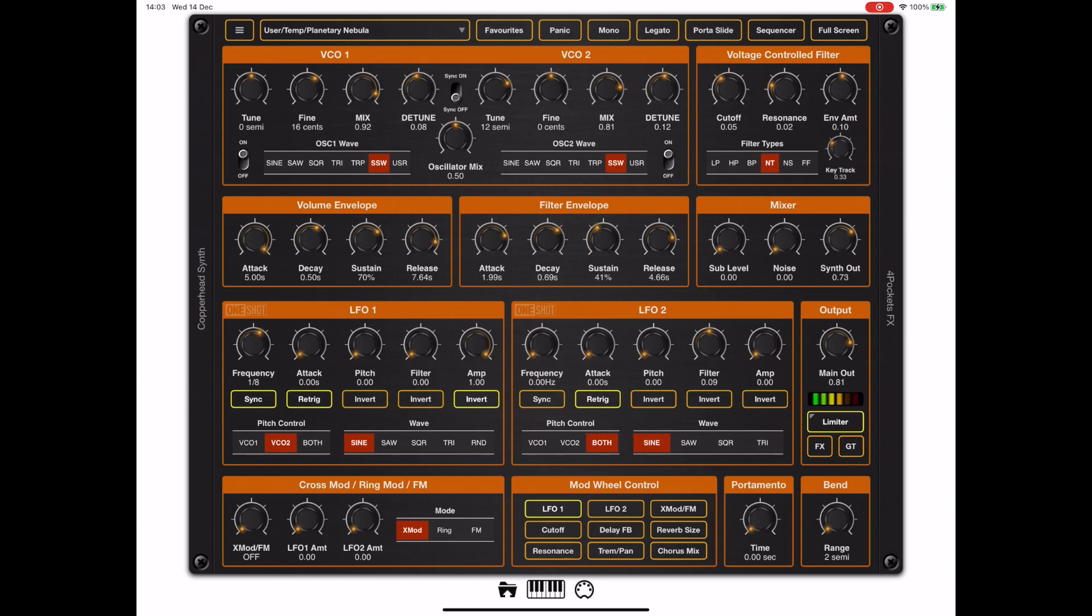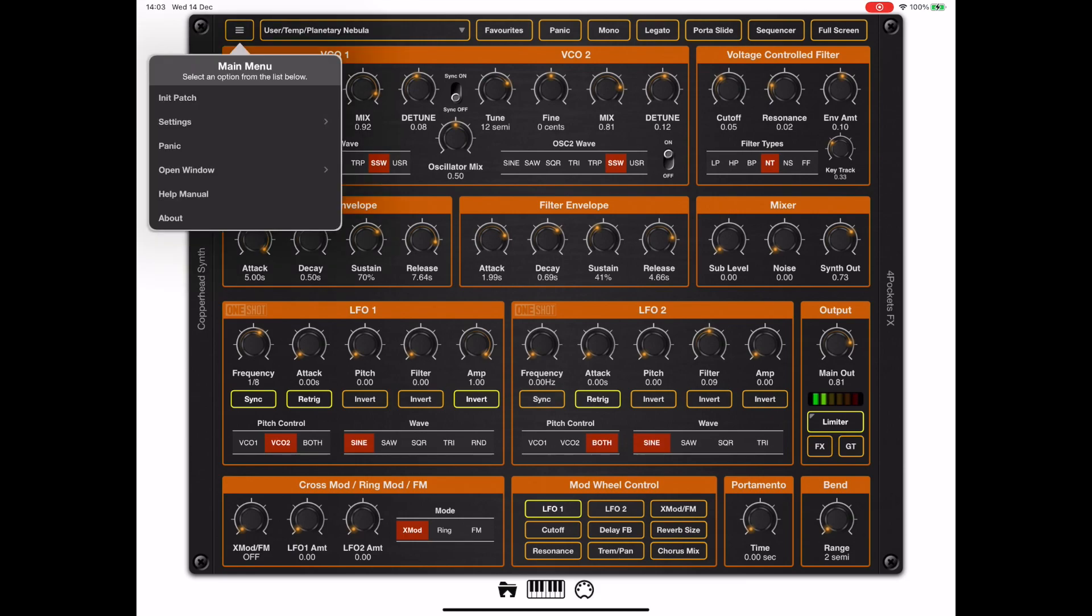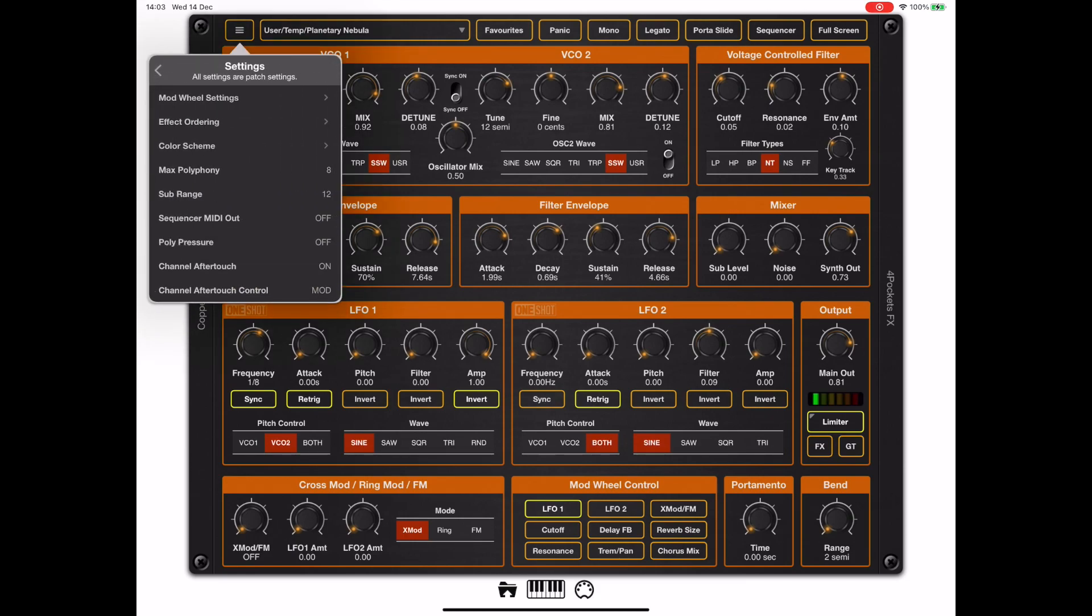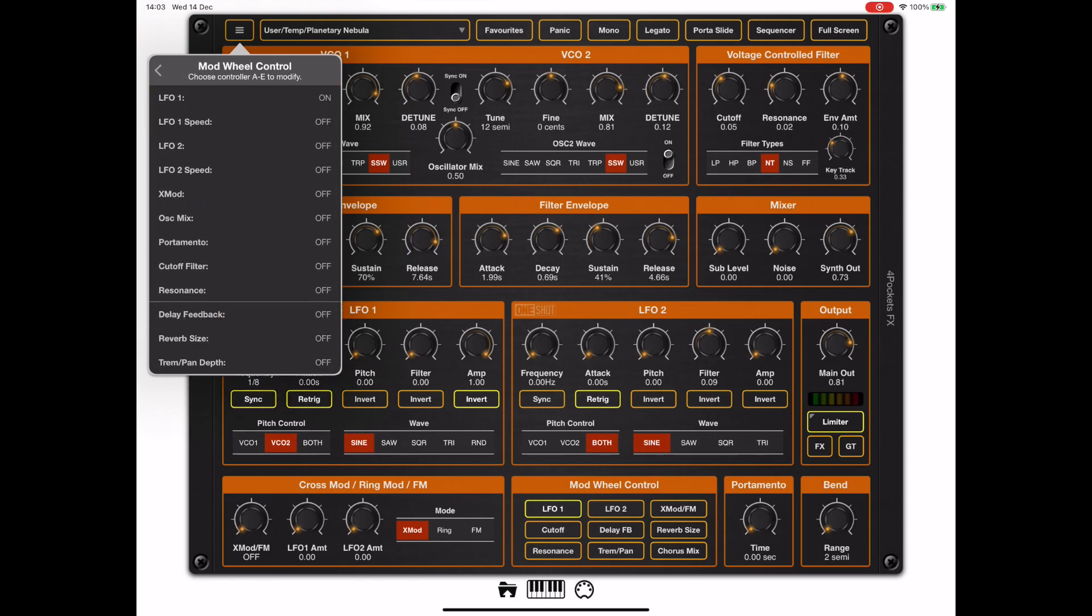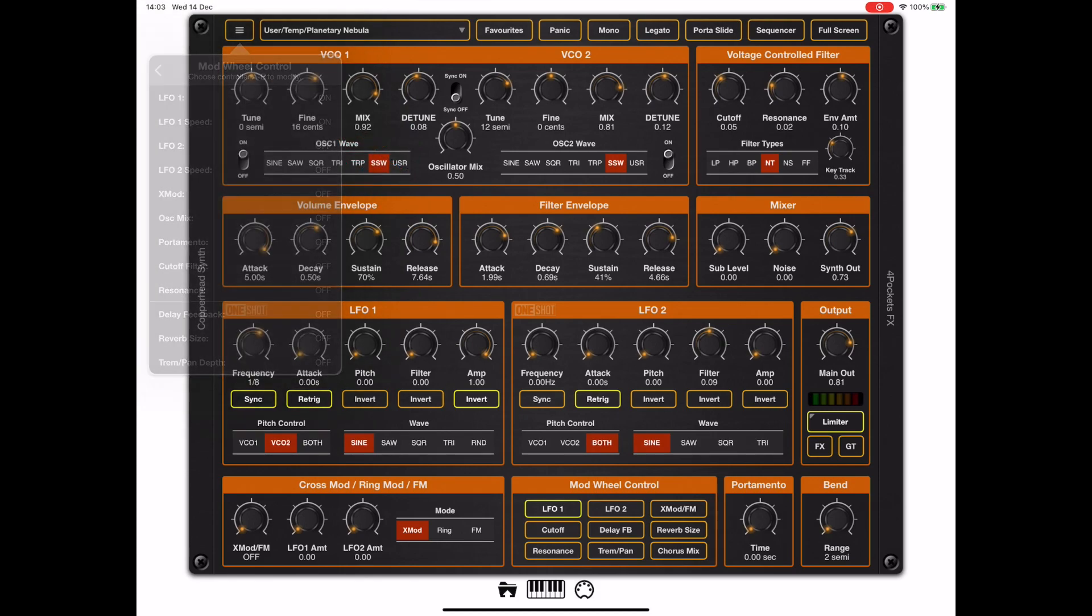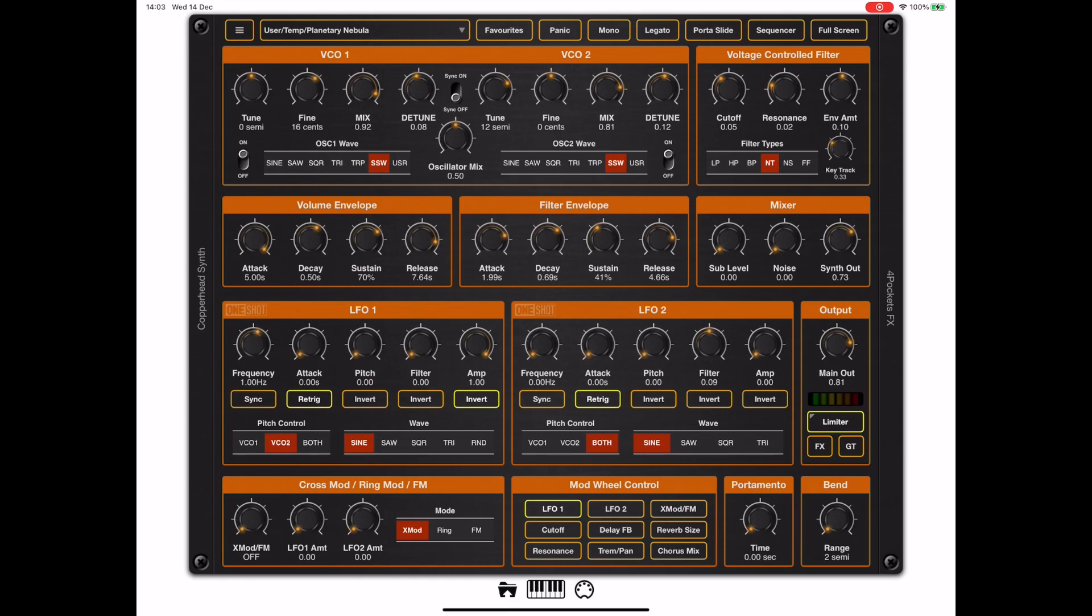Now let's try engaging LFO speed. That's something new added to version 1.01. So if we go back to the mod control and turn on LFO speed, listen to what happens as I press harder on the keyboard bed. Notice as well as the swell, we get the speed change.